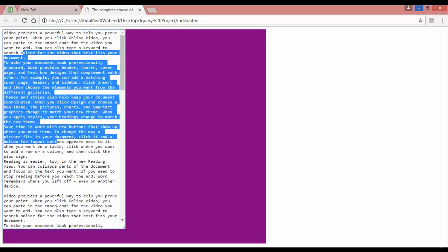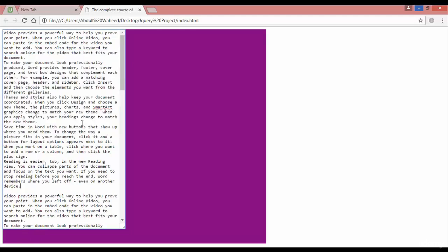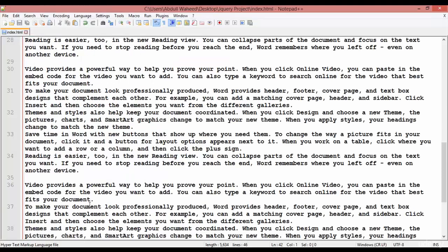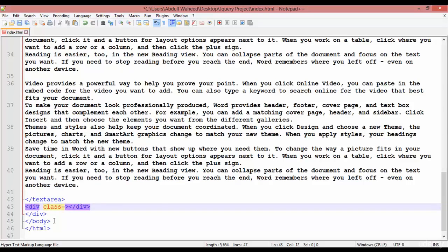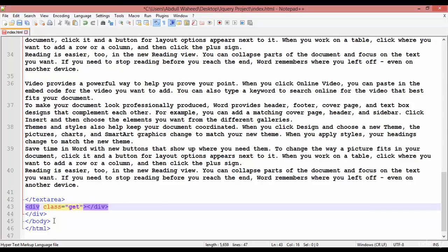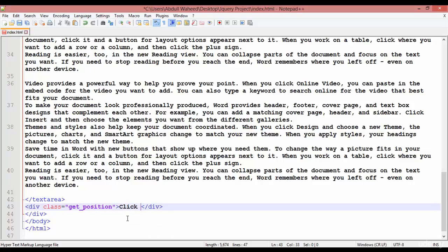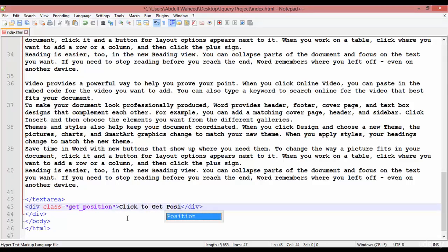Now we need one more div to display the scroll position. After the textarea, inside the main div, we are going to create another div with a class equal to 'get_position'. Inside this div write the text 'getting position'.